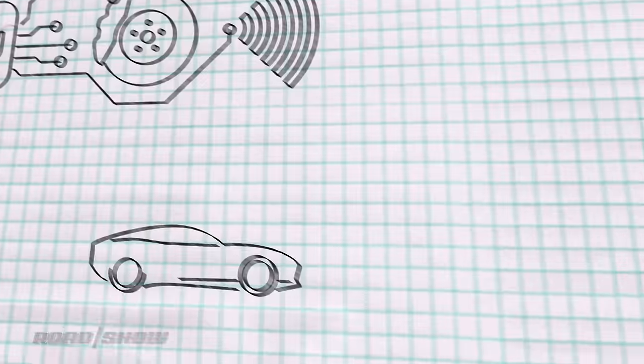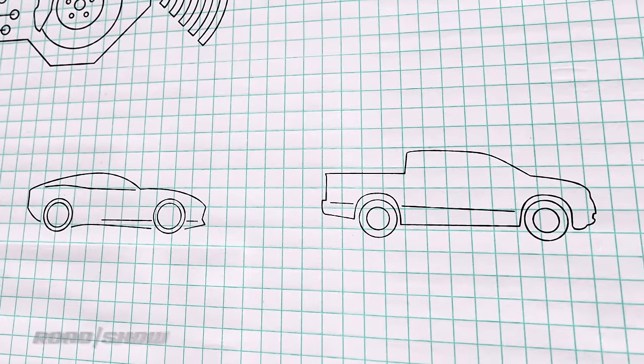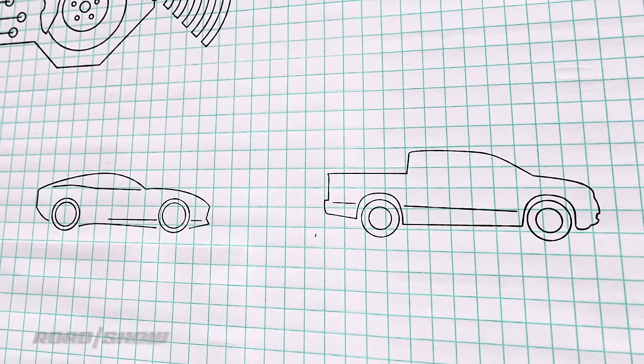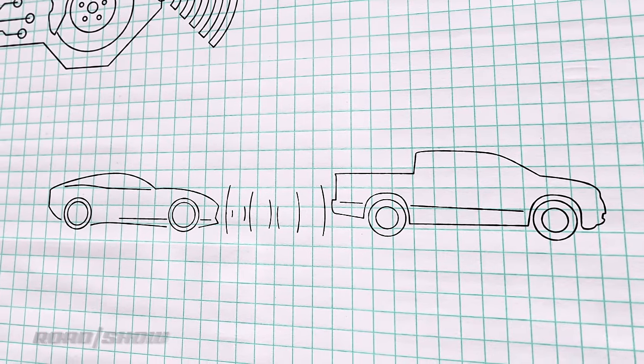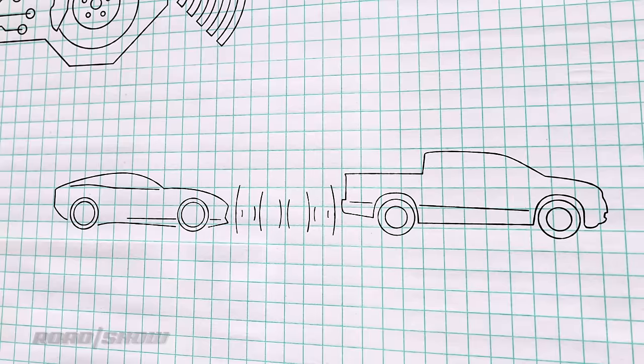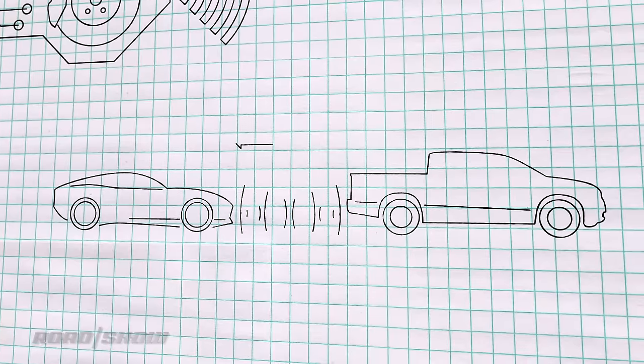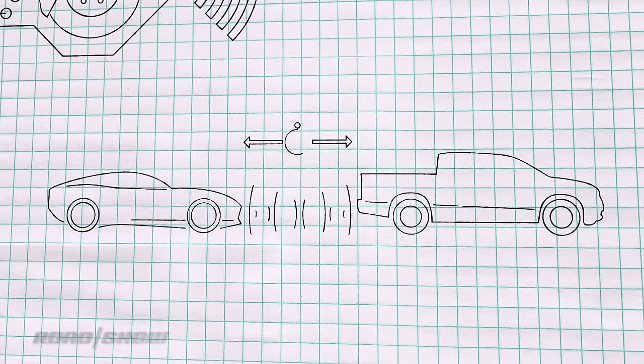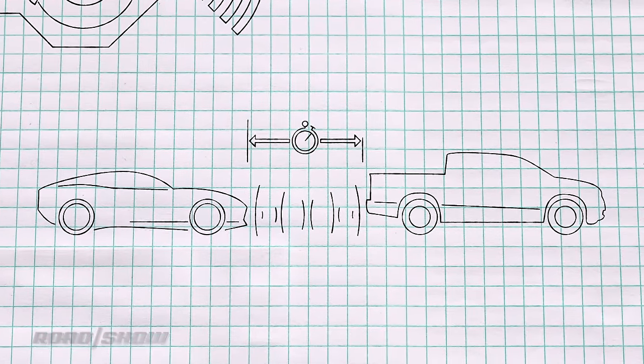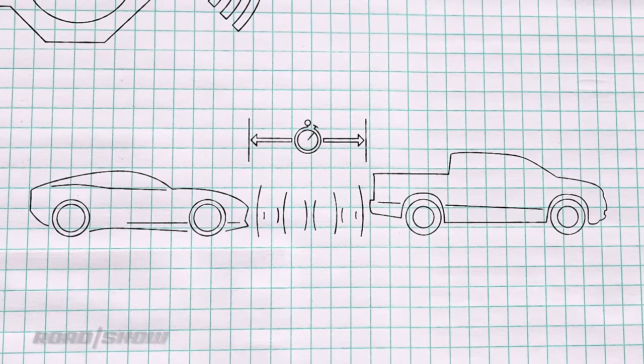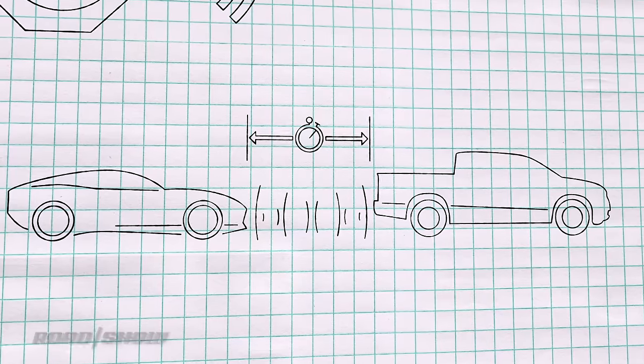As you're driving along, the radar sensor is constantly bouncing radio waves off the cars ahead to detect their presence. Based on the time—in fractions of a second—that it takes those waves to bounce back, the ECU determines how far ahead the next car is and how quickly that distance is changing.